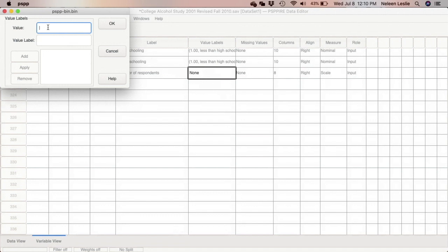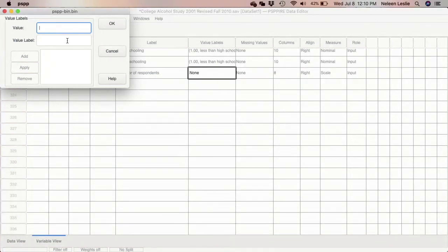Coding is the process of assigning a number to a particular response. How you code your responses is largely up to you and based on your own coding scheme. When it comes to variables like gender, you might develop your own coding scheme or adopt one used by someone else. In this instance, I'm going to create my own coding scheme for eye color.